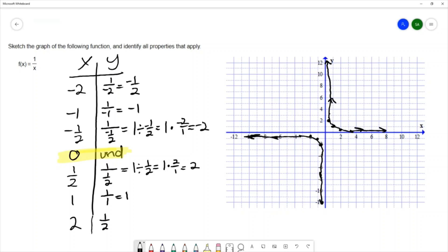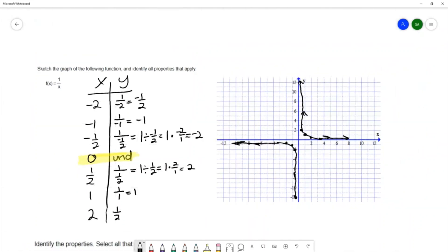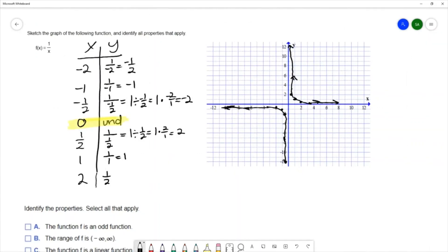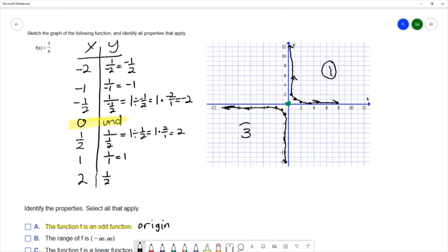Some special features of this function: it has a vertical asymptote and a horizontal asymptote, both occurring at 0. The graph gets closer and closer to x equals 0 as y approaches infinity and negative infinity, and the graph approaches a y value of 0, getting closer and closer without ever reaching it. This is the graph of the rational function. The first property says the function is an odd function, which has origin symmetry — a mirror image over the origin. Looking at quadrants 1 and 3, we can see a mirror over that origin.